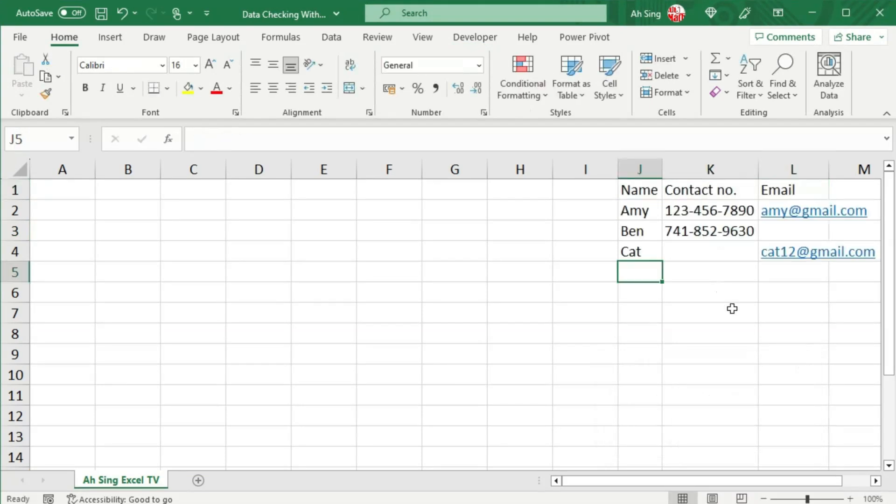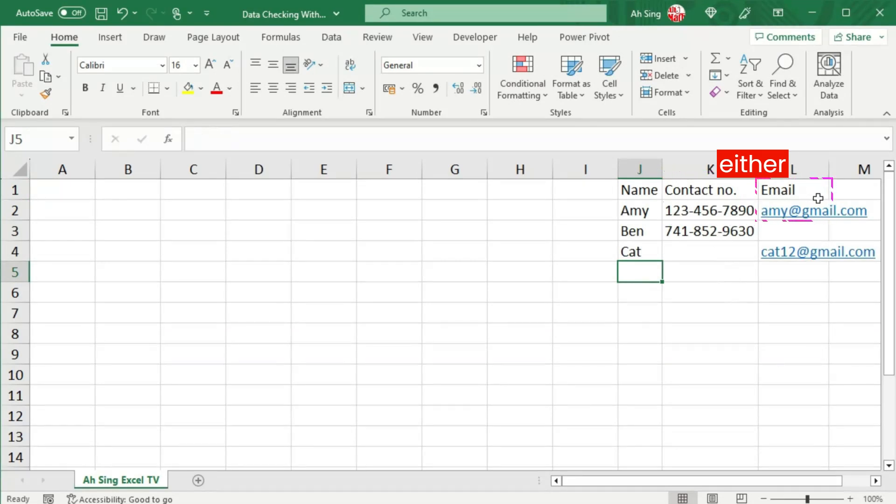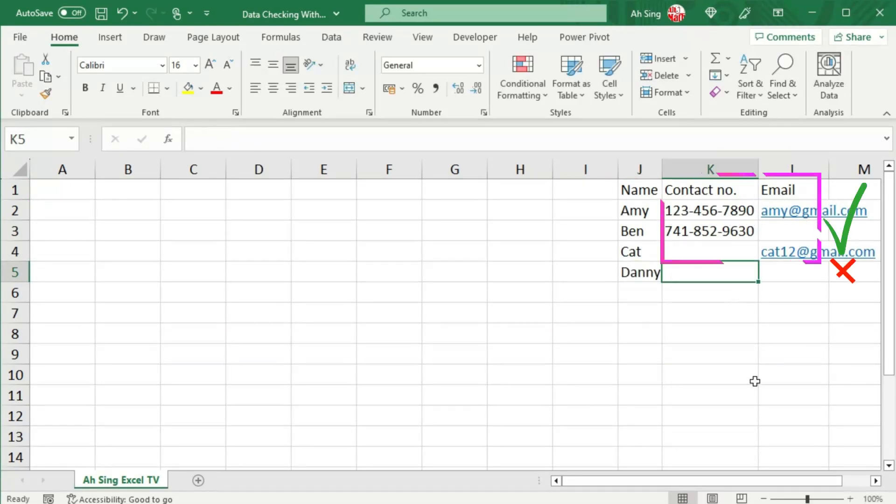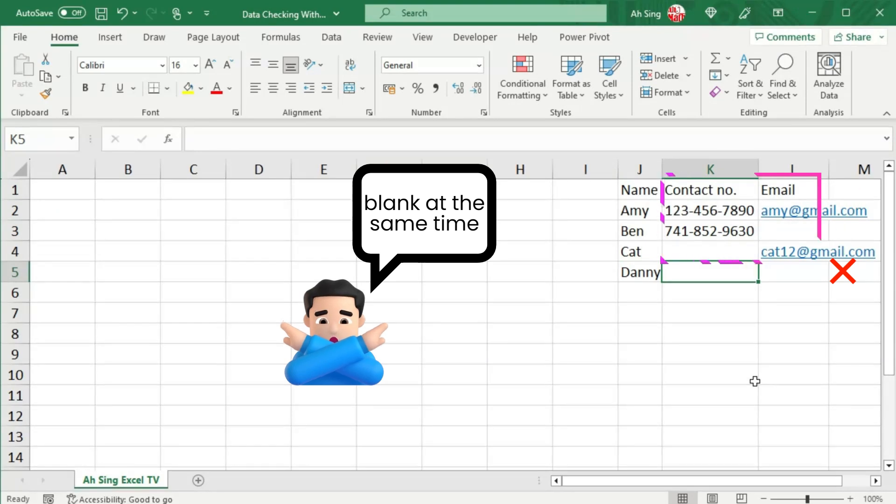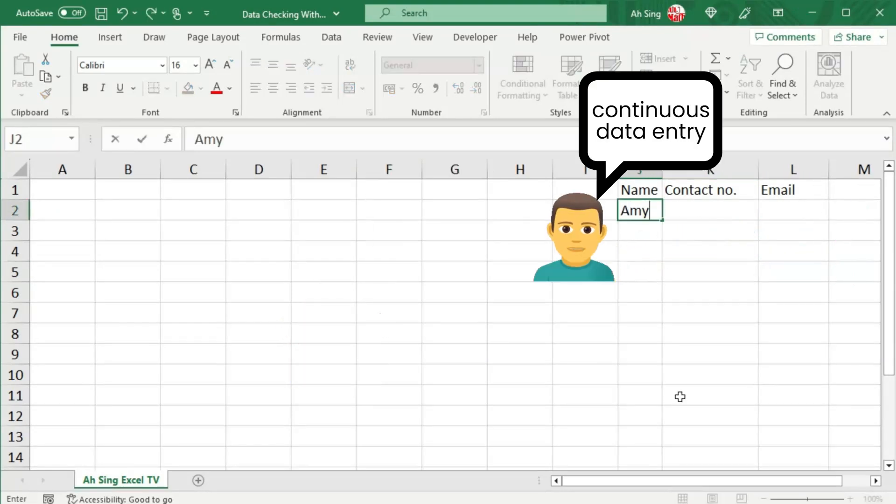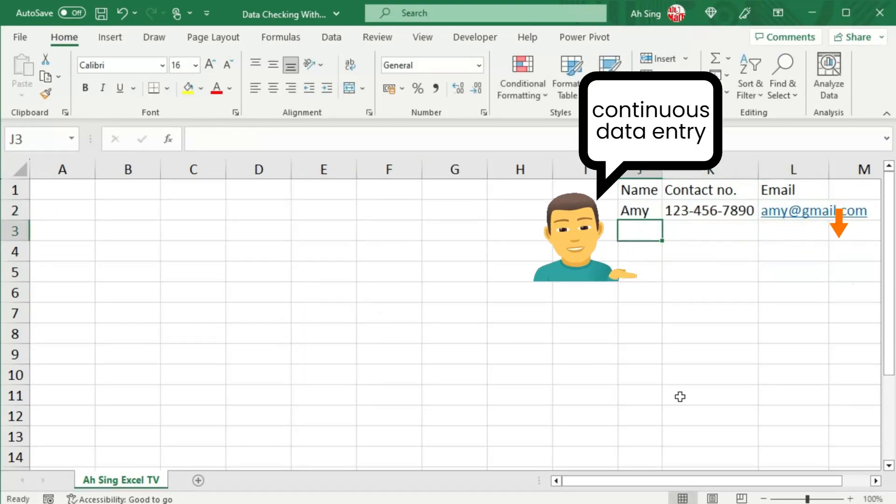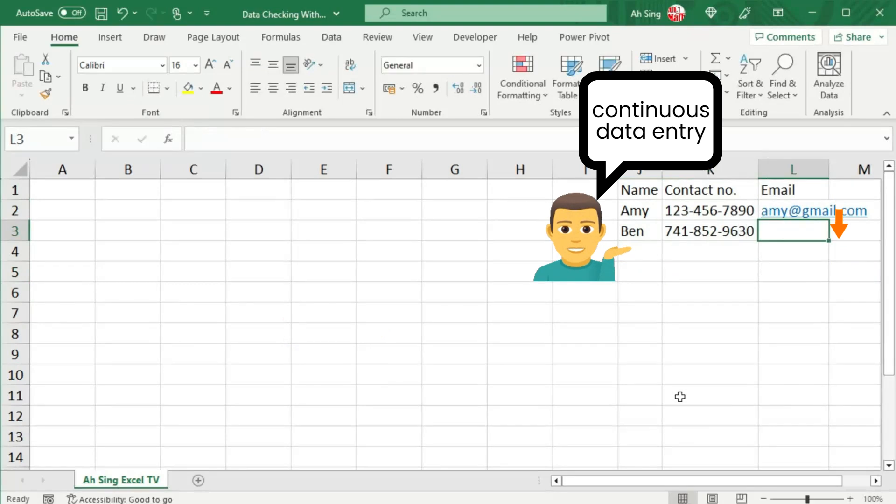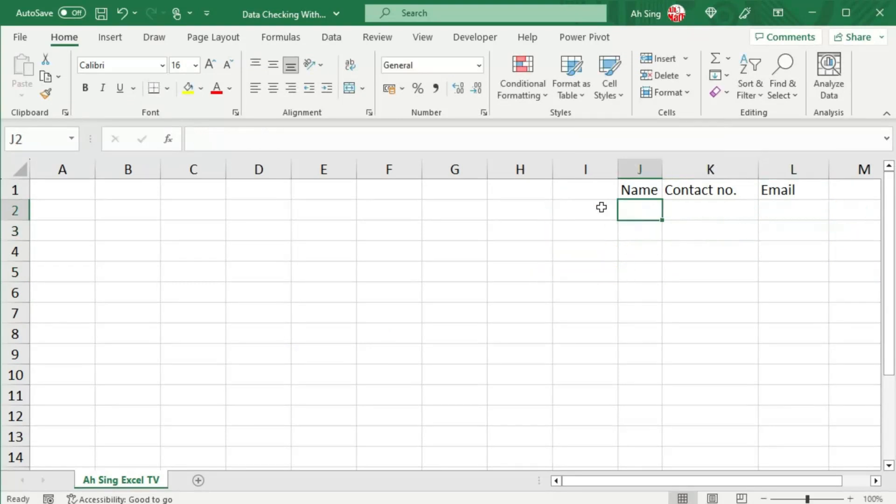It is a must for the user to provide either the contact number or the email, which means that they cannot be blank at the same time. Let's consider a continuous data entry for this video.